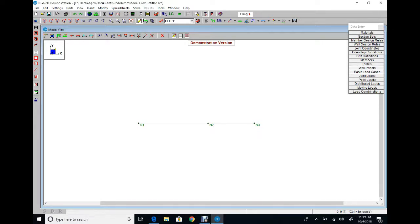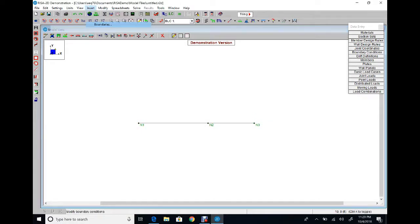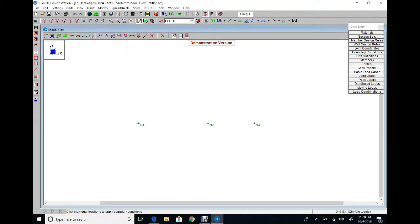The third step is to apply and define your boundary conditions or supports. From Insert Boundaries, our support is a fixed support, so choose Fix. Fixed means we have reaction in X, reaction in Y, and reaction as a moment. Apply and click at the first node to define the fixed support.